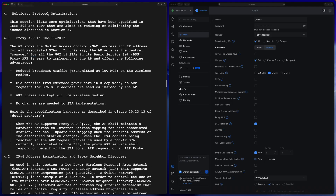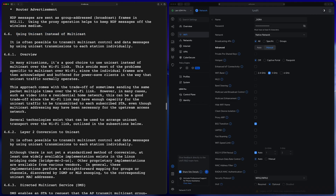In the optimizations chapter of the RFC, it mentions the idea of using unicast instead of multicast. That's exactly what the UniFi multicast enhancement setting is for.